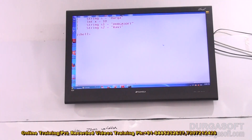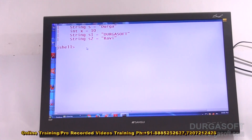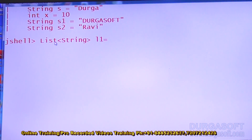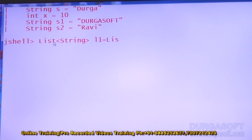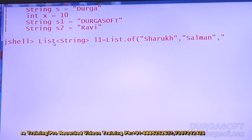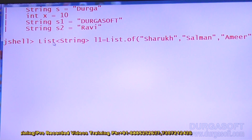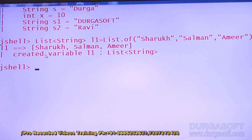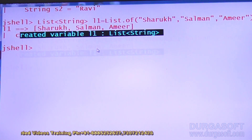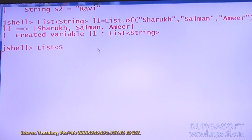Let me do this live so you get much more clarity. I'm taking List<String> l1 = List.of() and adding Sharuk, Salman, and Amir. A variable l1 is created — l1 is of List<String> type. Now I'm ready to create the next List<String>.